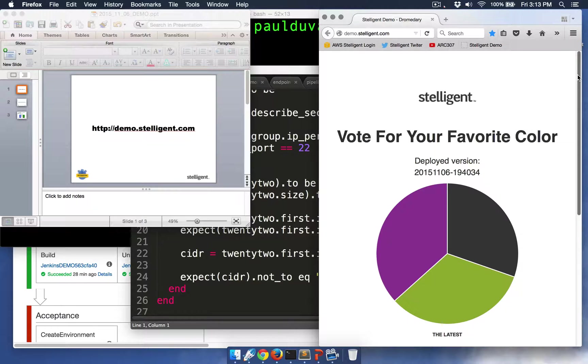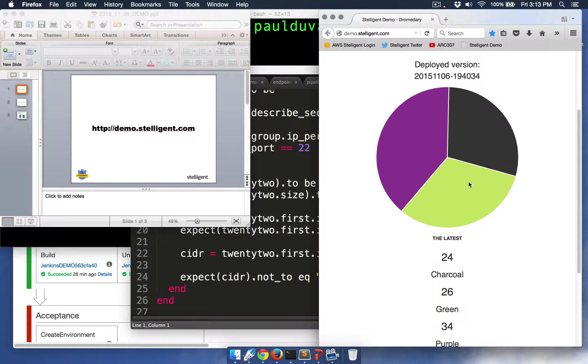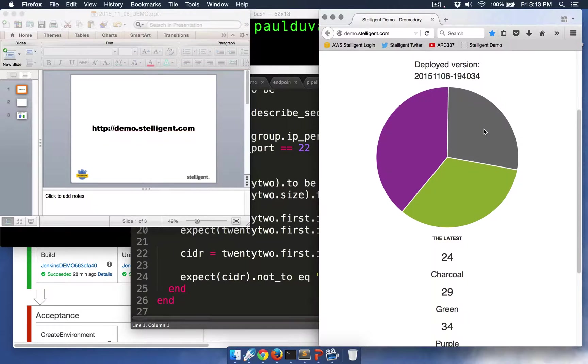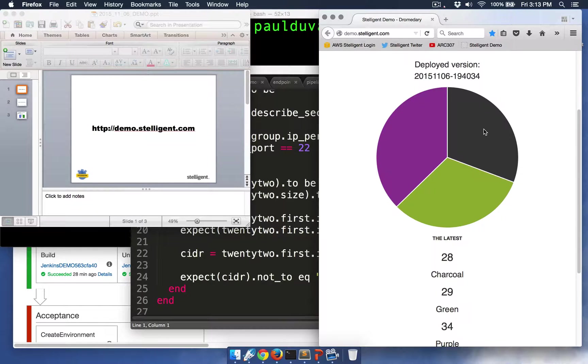And you can see the results of your votes and others in real time. So as I add new colors, you can see the results of those votes occur. And what's more, as I make deployment changes, those are going to occur in real time as I make those changes.